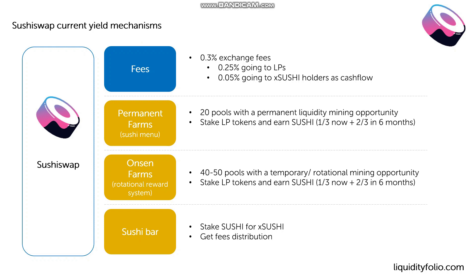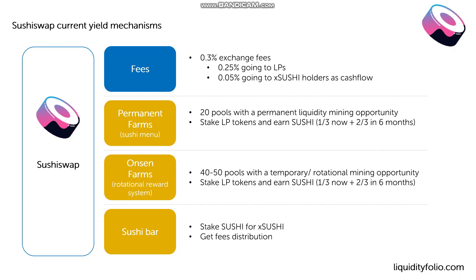But the idea here is that differently to, for example, Uniswap, which doesn't have this mechanism yet, 0.25% of the fee is going directly to the LP. So similar to Uniswap. But 0.05%, which is 16% of the overall fee, is actually going as a distribution to Sushi holders, which basically are staking their Sushi into the Sushi bar, as we're going to see in a second.